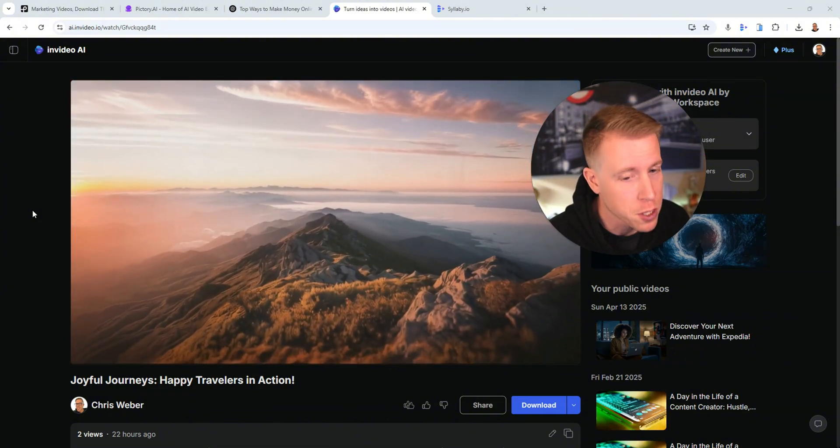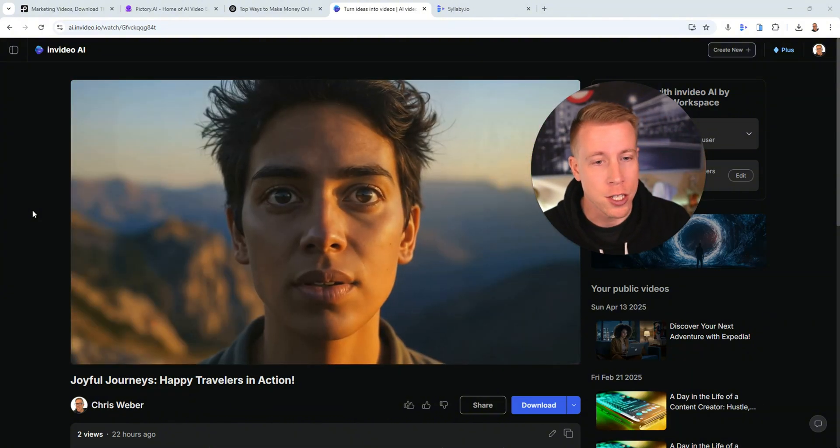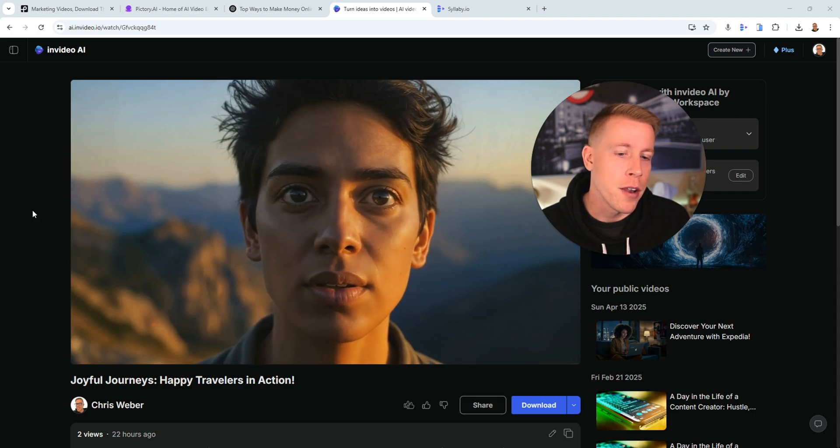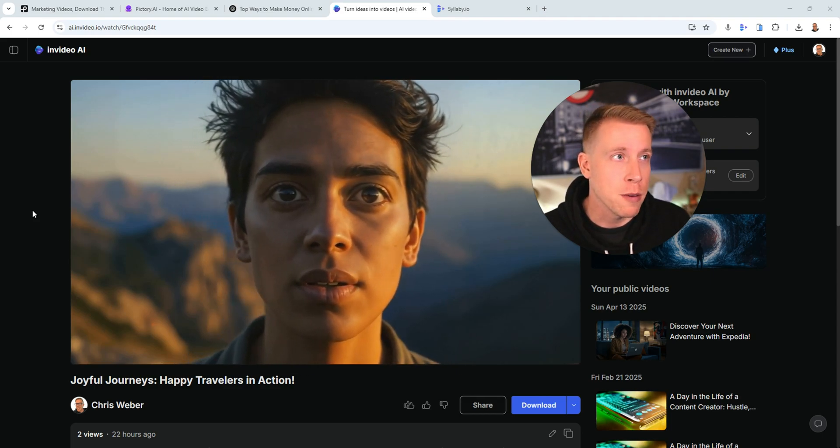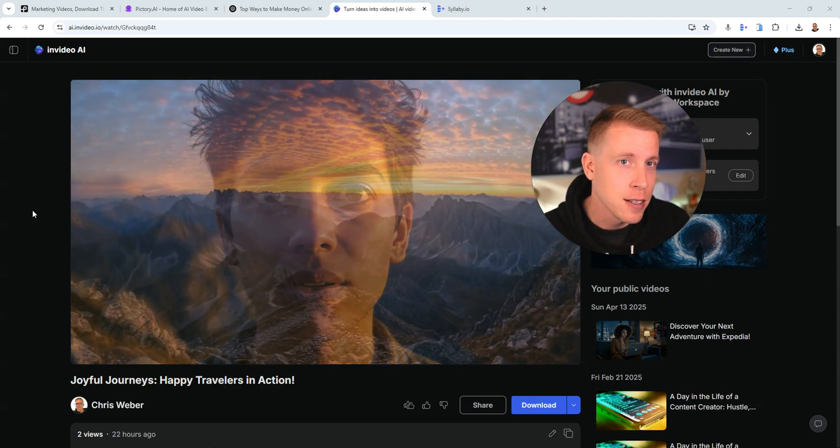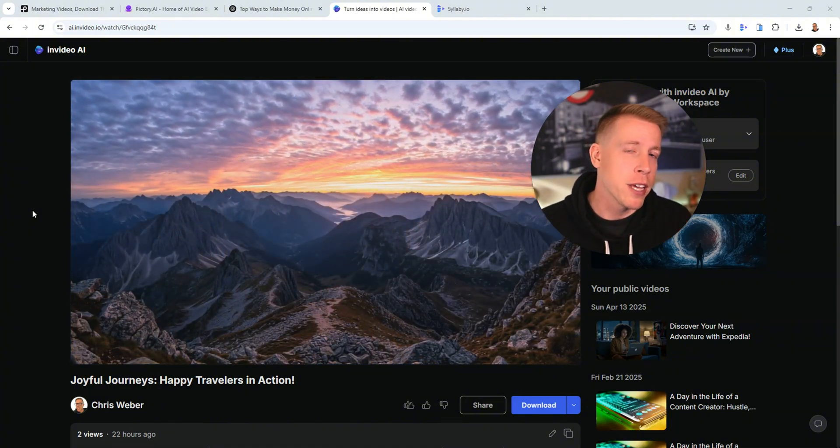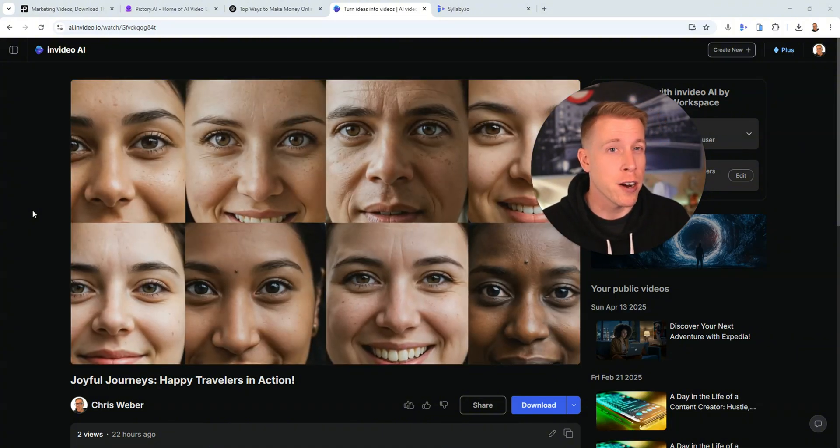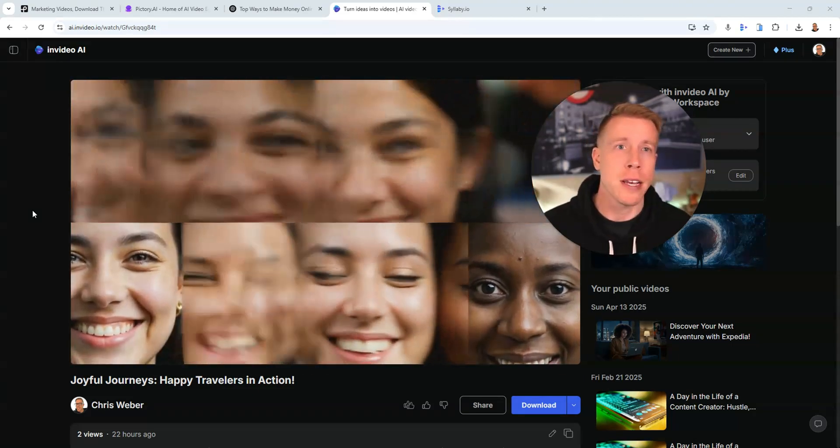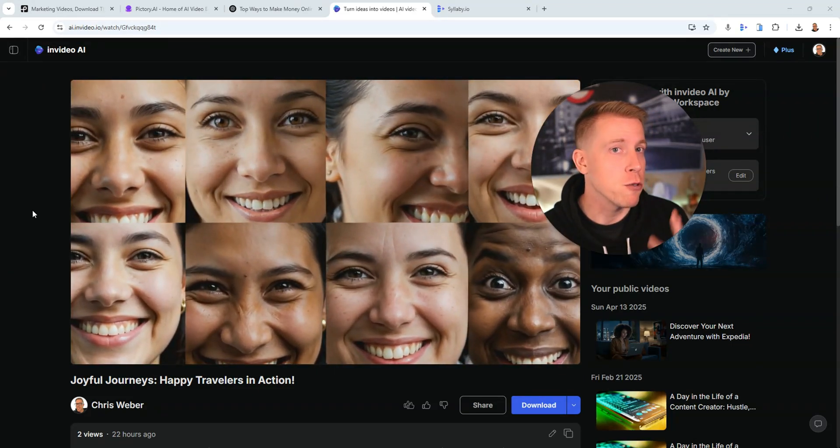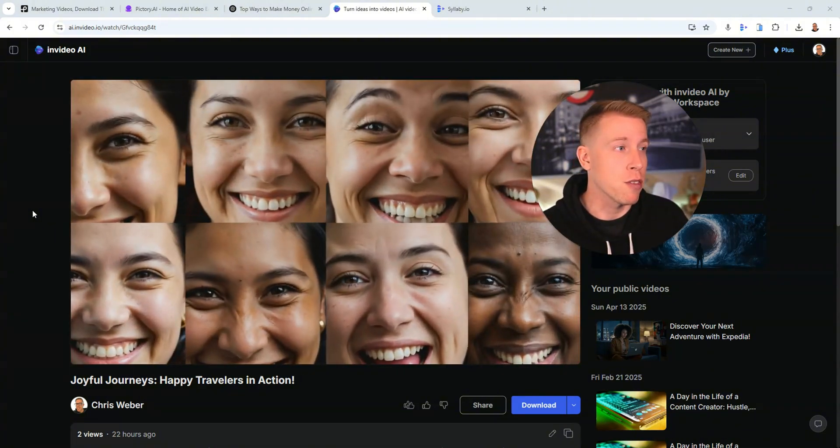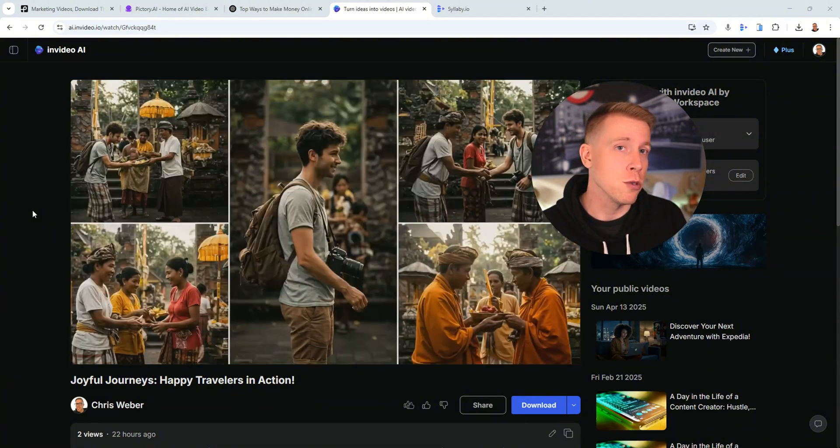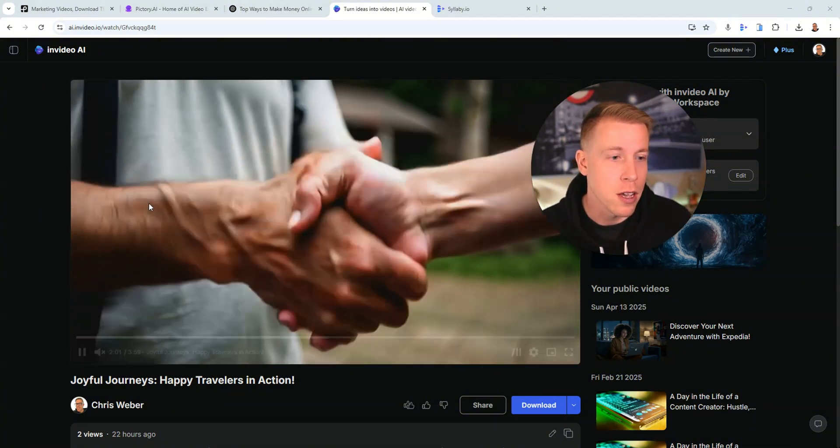And sometimes it doesn't work because like say in like the travel niche when I'm making a video on the top 10 places to travel in Paris, I can't, you know, like the clips, the video clips have to be native to the video. But if you have really generic content like the top five ways to make money online and then you keep using similar like themes like that, you can continue to use that stock footage in your videos. Hopefully that helps.